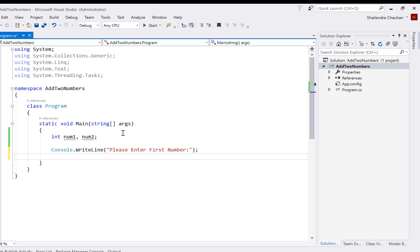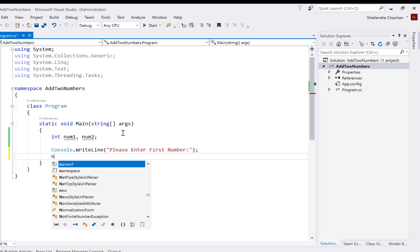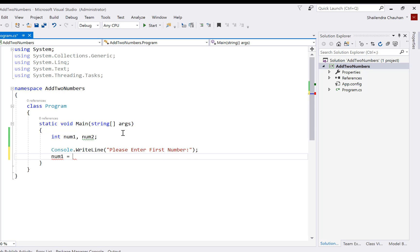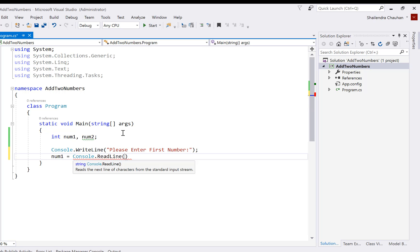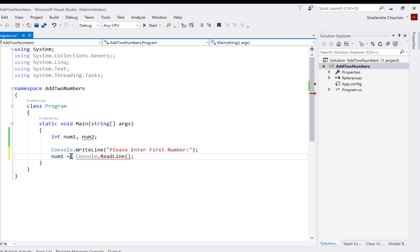Now we have to receive the number from the end user and store it in the num1 variable. So I'm using num1 equals, and again in the Console class we have the method ReadLine to read input from the end user. But the ReadLine method's return type is string, and num1's data type is integer. So we have to do type casting — convert the string to integer using Convert.ToInt32.